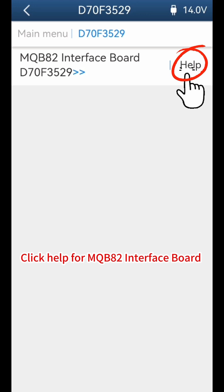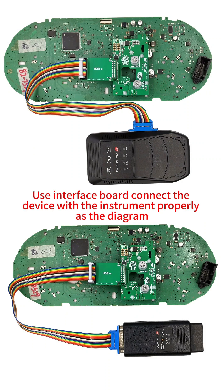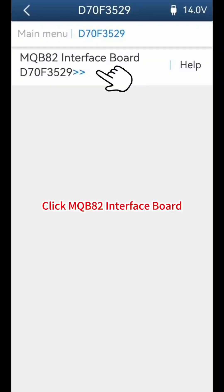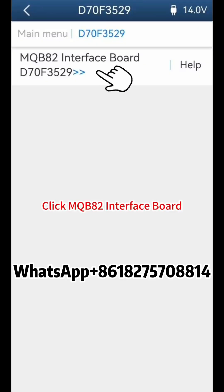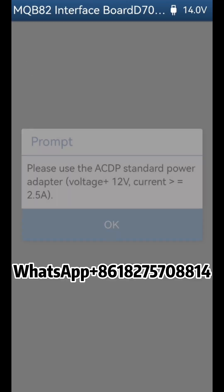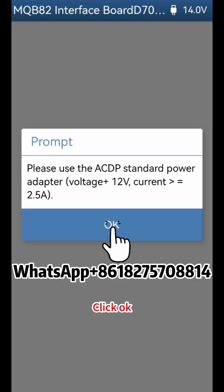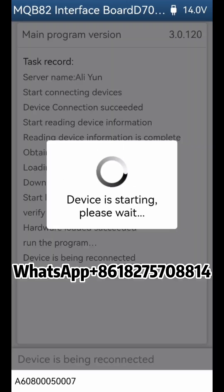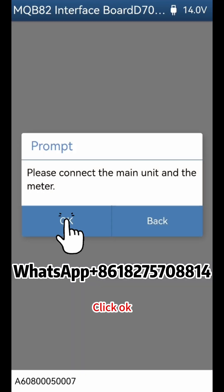Click Help for MQB82 Interface Board. Use the Interface Board and connect the device with the instrument properly as shown in the diagram. Click MQB82 Interface Board and click OK.